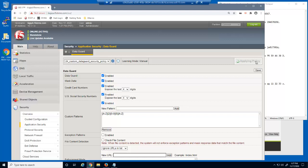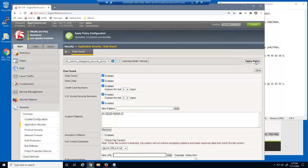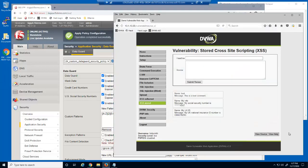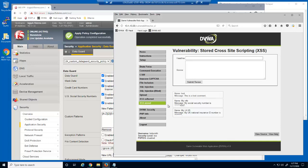After saving and applying the policy, we'll test the new pattern on the web page. The user's UK National Insurance number is now being masked by BIG-IP Advanced WAF.